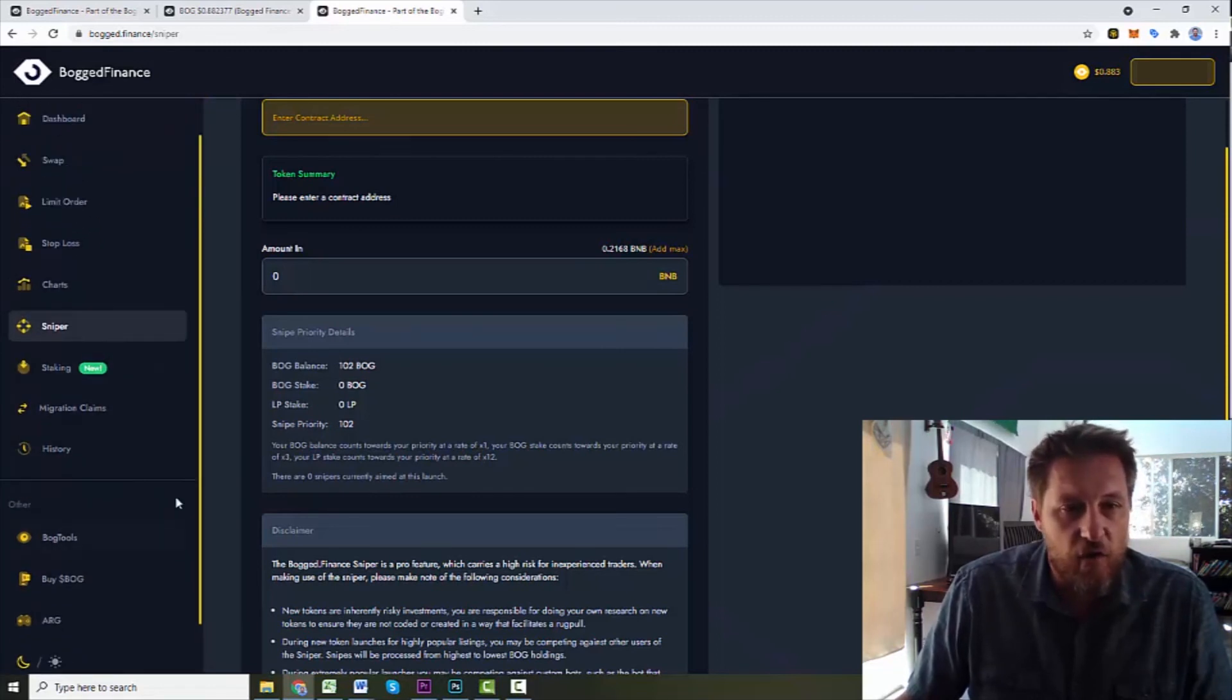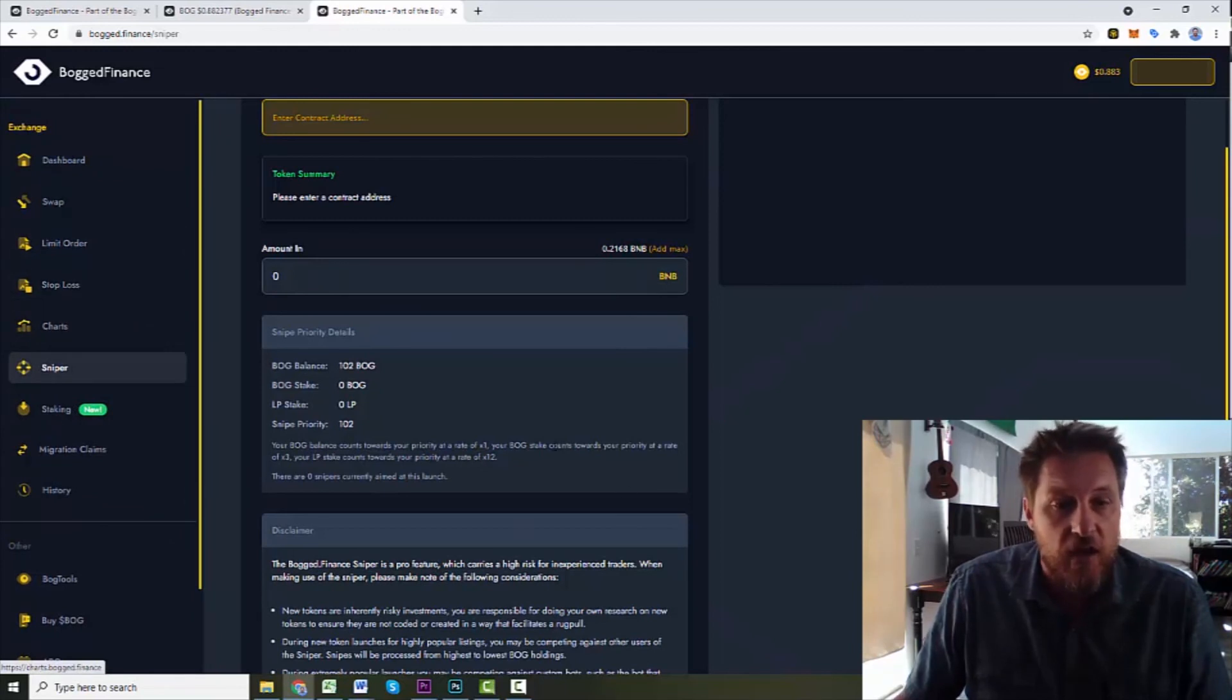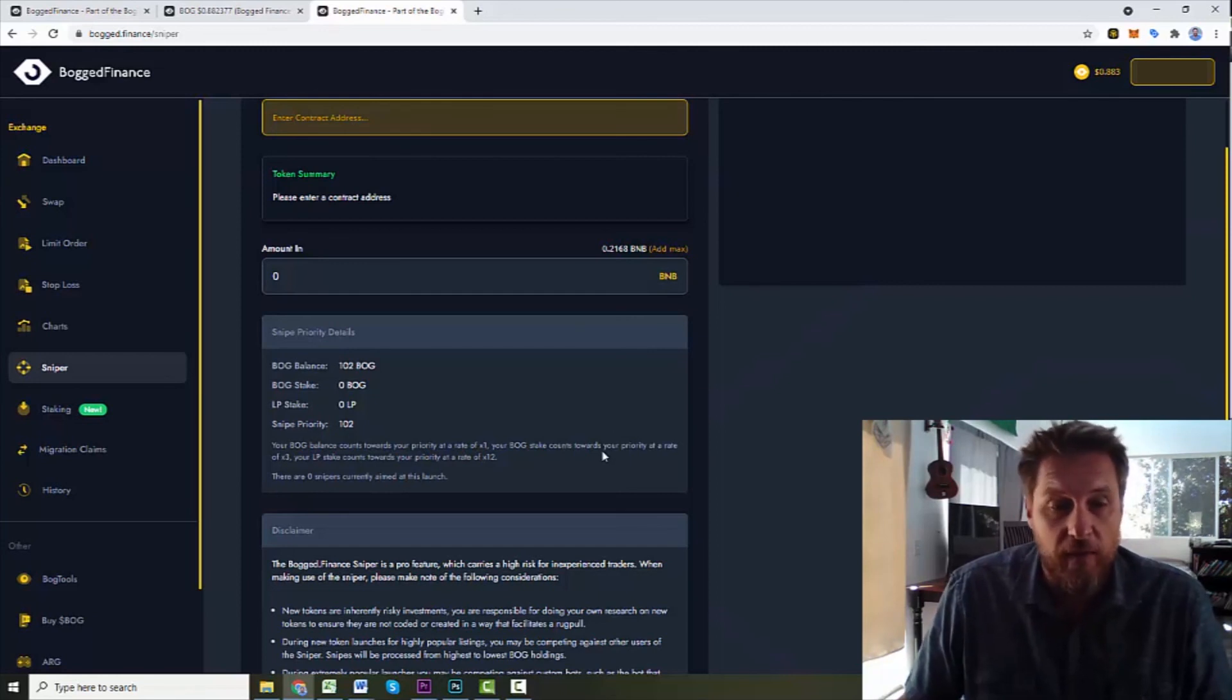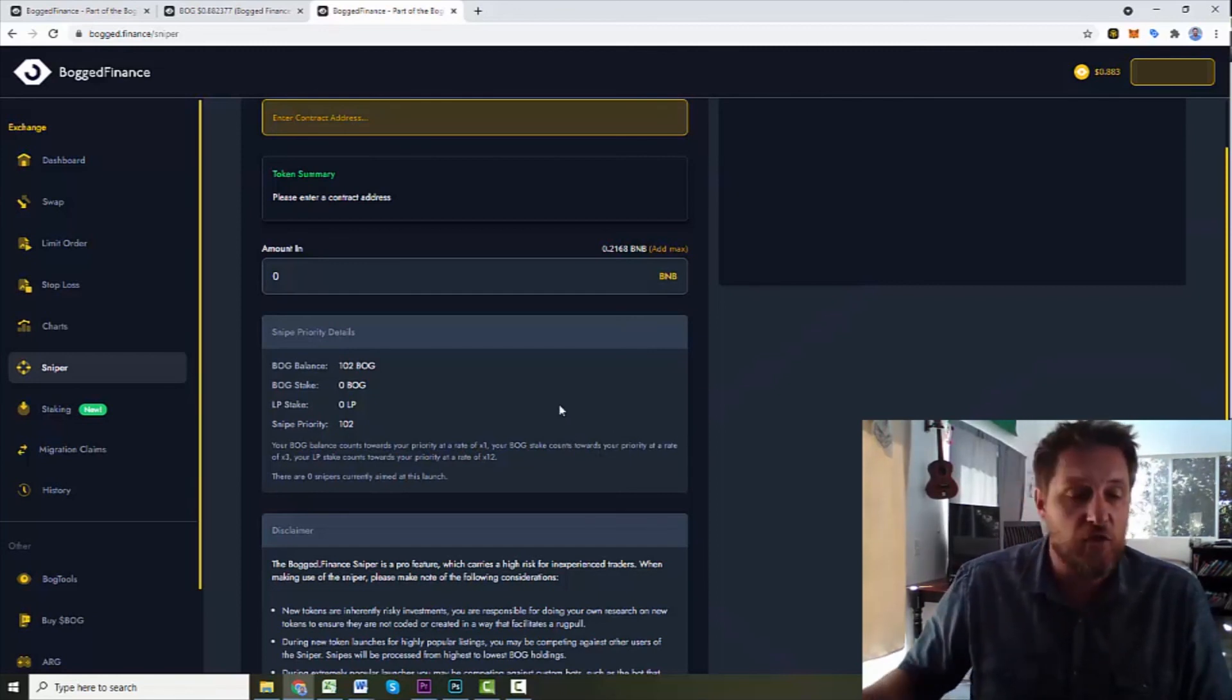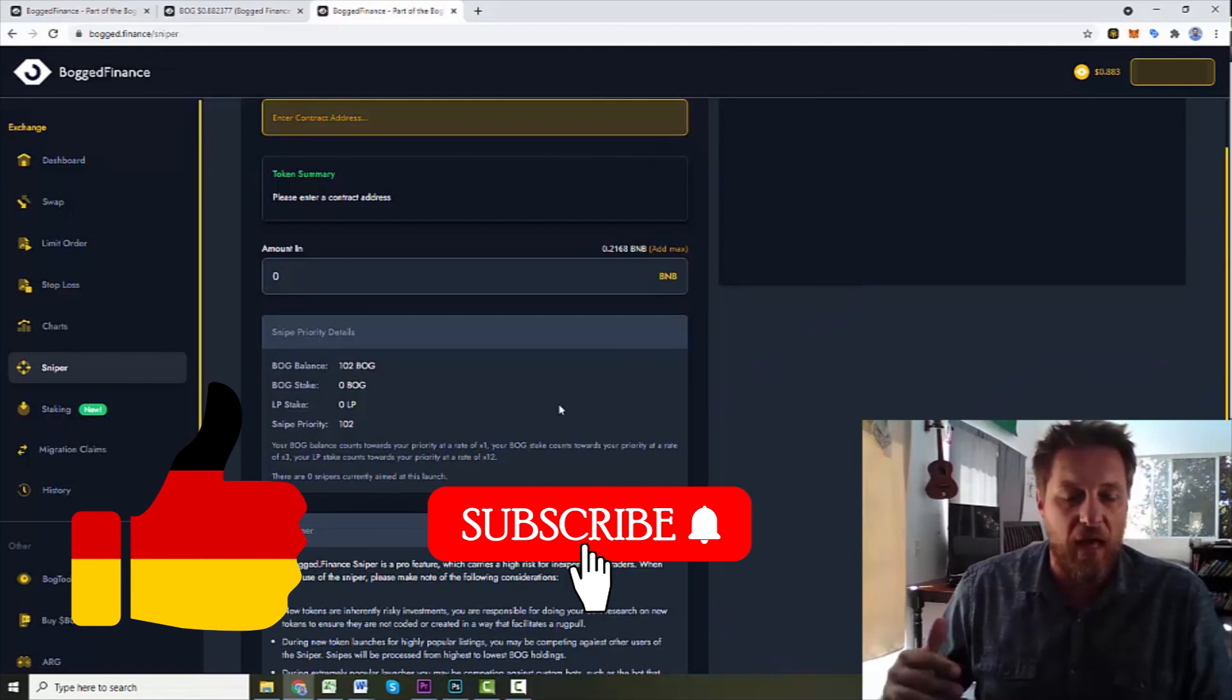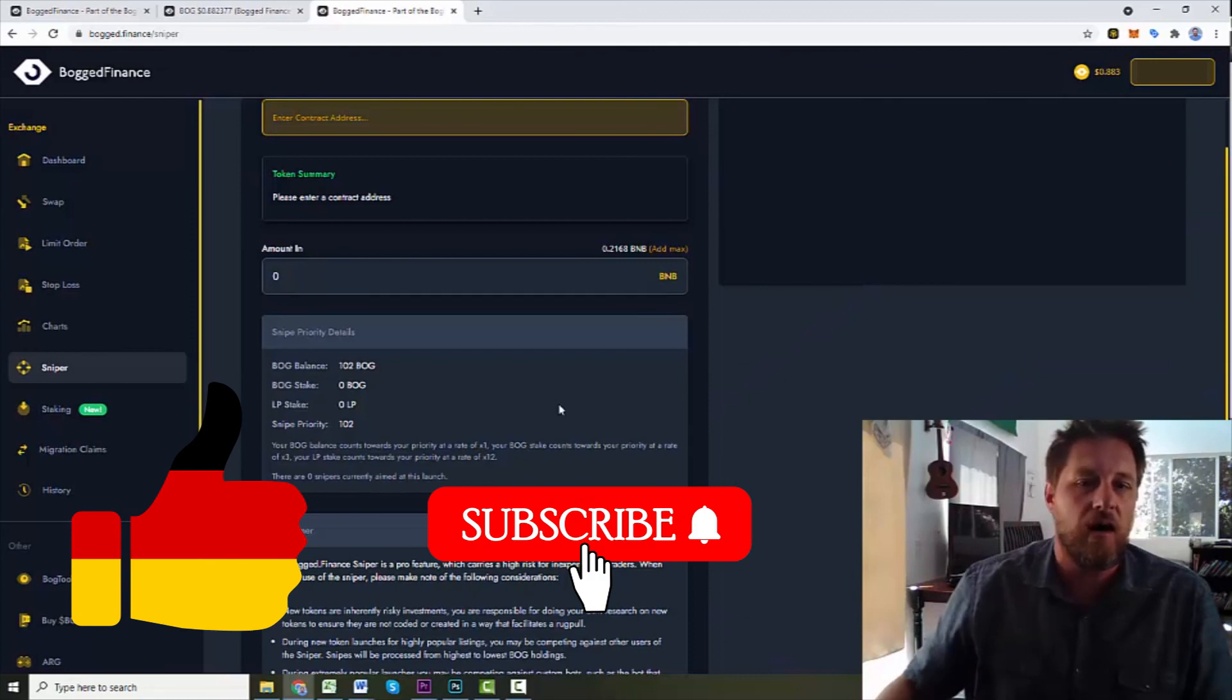So that's a quick run over of Bog Finance. As you can see, there's a lot of really powerful tools that are in here. Some of them are going to require you to hold some of the token. So while the token's cheap, that's an easy time to go ahead and pick up some of it. If it becomes a more expensive token, these features will become a little bit more exclusive and a little harder to get a hold of. Thank you so much, guys. Click like and subscribe down below. Let YouTube know you like learning about all these cool new platforms that are out there, and I will keep showing them to you. Much aloha.